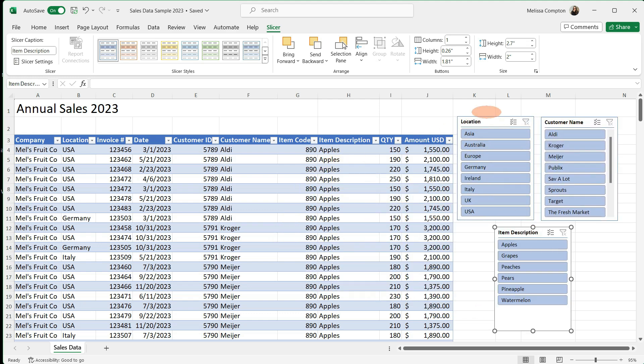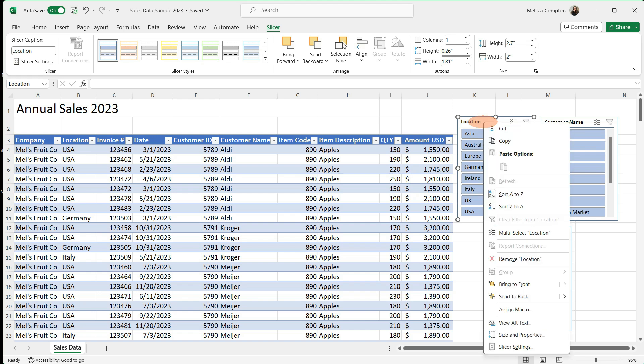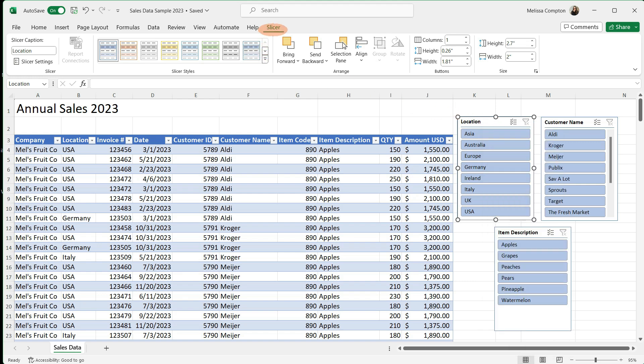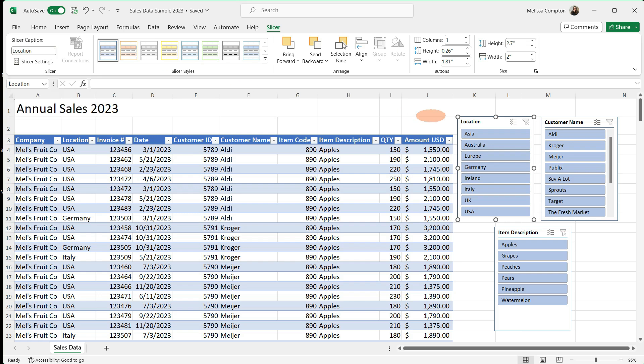And now we have the ability to customize our slicers. If we select one of them and right click, we have a menu that pops up with different functions we can do, but I prefer to do these from my slicer tab. Now one quick note is whatever you do with one slicer doesn't change the other one. So these slicers can look completely different from each other. So up on our slicer tab, we have the ability to change the name of our slicer. So this one is called location and then customer name and item description. Now I don't generally change these because whatever I name my column is what I want my slicer to be named. But you do have the ability to do that.